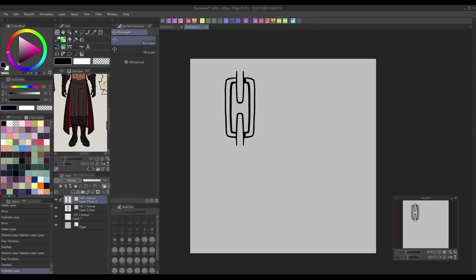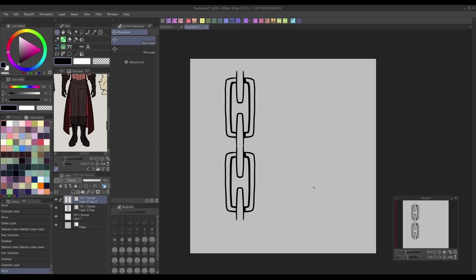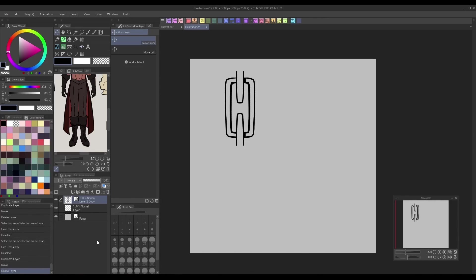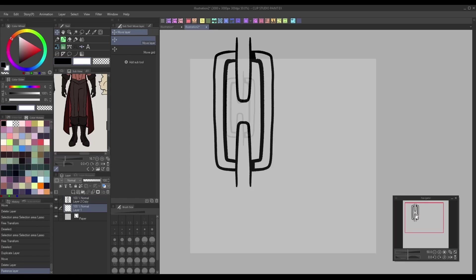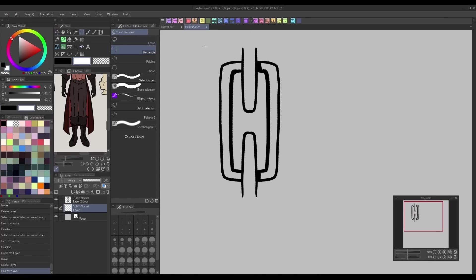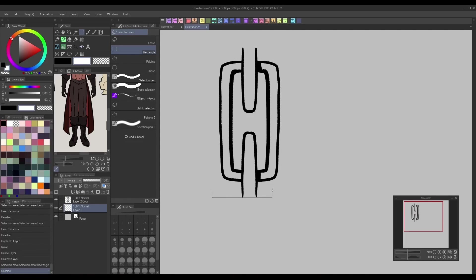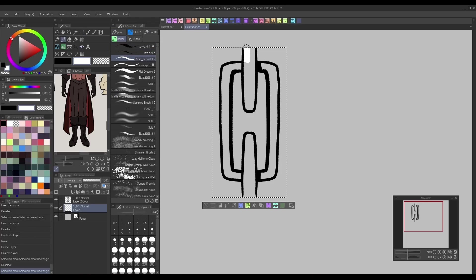One easy way to test this is by duplicating your layer and moving the copy next to the original. If the pattern continues seamlessly, that means you've done it correctly. Also, notice how the edges of the design are cut off at around the halfway point of the top and bottom chain link. This guarantees that when the two halves are put together, it'll give the illusion of one full chain link.